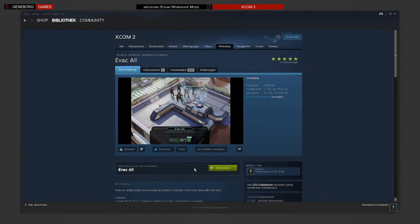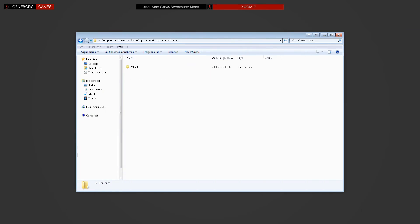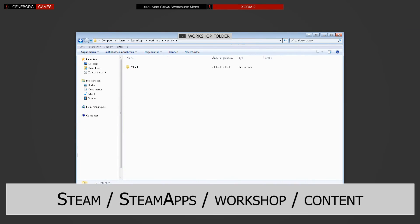Every time you subscribe to a modification on Steam, a copy of the mod is stored on your computer. In this example we subscribe to the EVEC-R mod. Now we open up the Workshop folder on our computer, meaning we navigate to the Steam folder and look for Steam Apps Workshop Content.